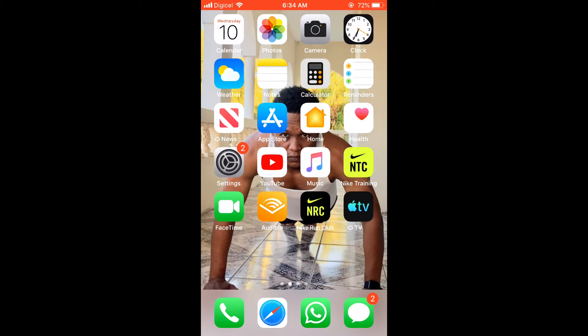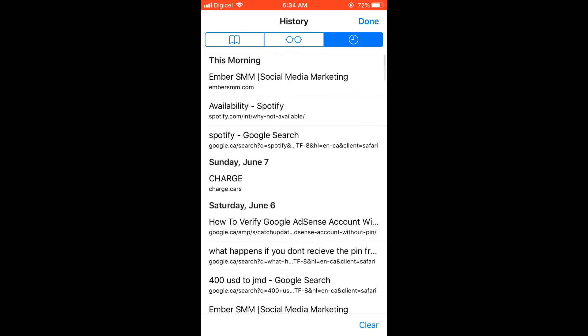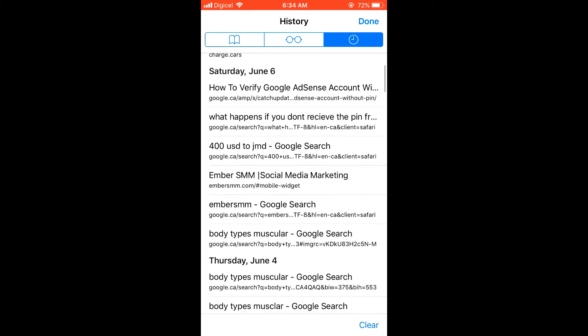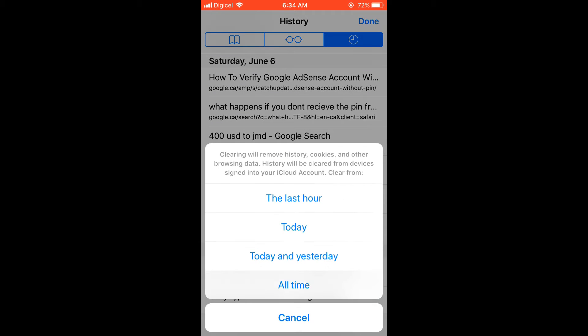Click on the browser or Safari, then select the icon that looks like a book. Scroll up and click on Clear.